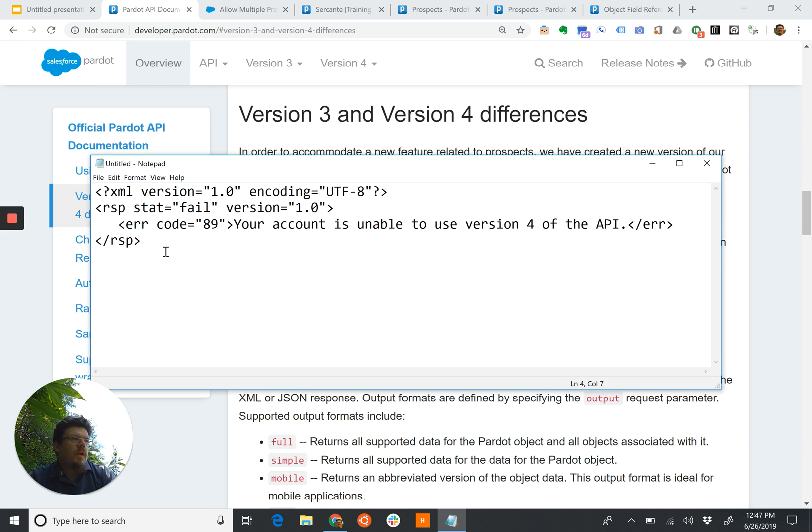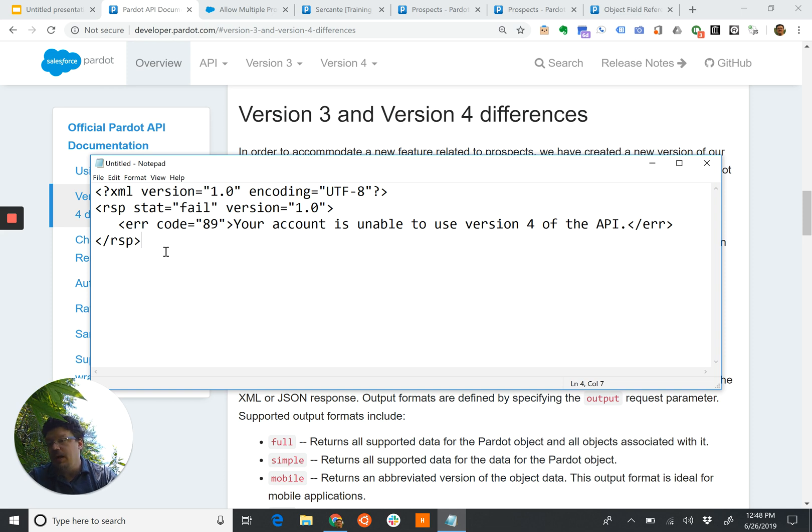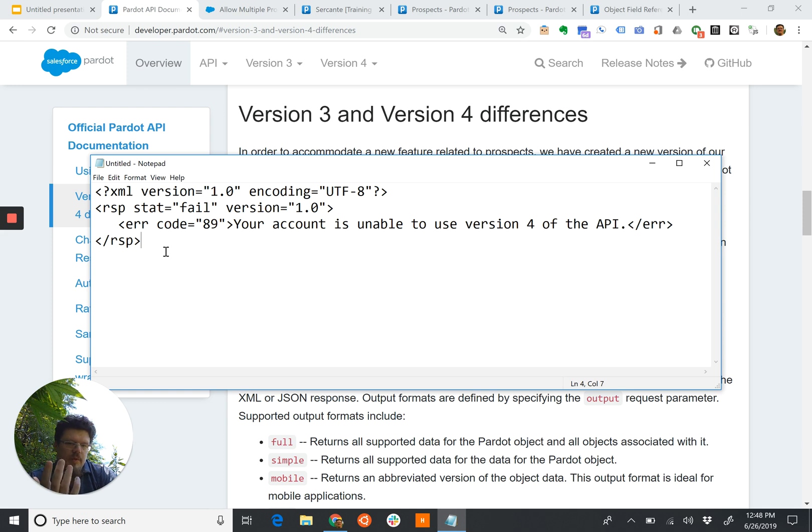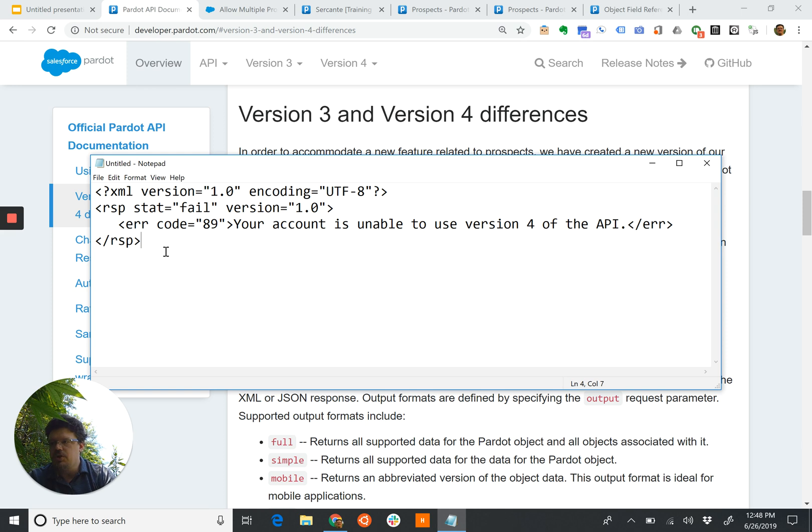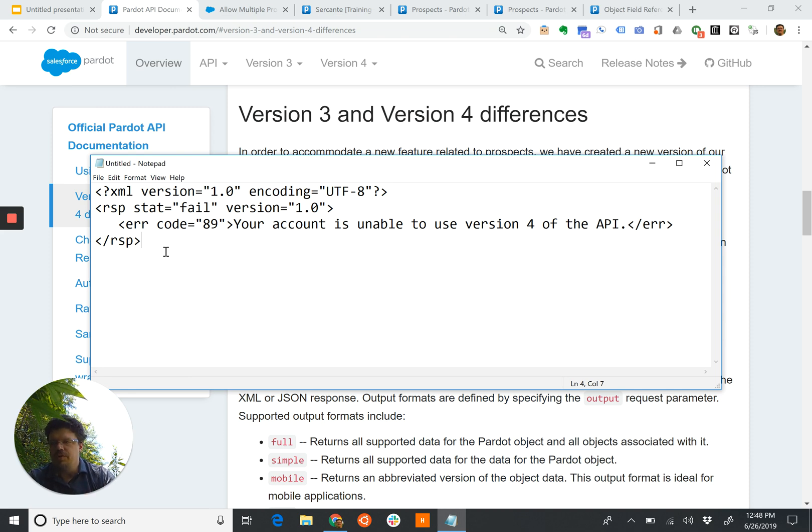So, history and better alignment with Salesforce is why we have two different versions of the API. Version 3 is the older version, version 4 is the newer version. You can ask when was the account created—if it was created after November 2016, odds are it's version 4. If it's older than that, odds are it's version 3.